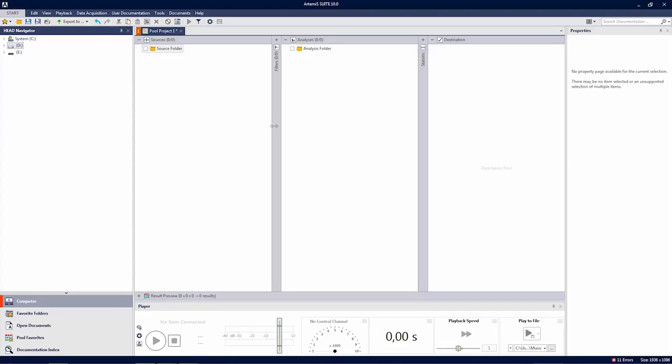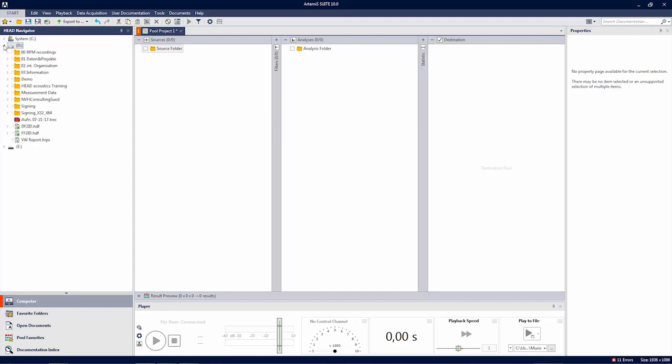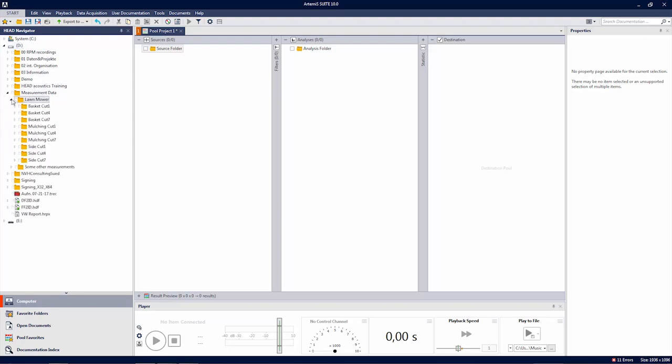First of all, we feed the data, our measurements, to the project. And so we browse in the navigator on the left. So my recordings are on the measurement data and there are lawnmowers. There's a folder. And in this folder, I organize during the recordings different subfolders. So one step back, what have I done?